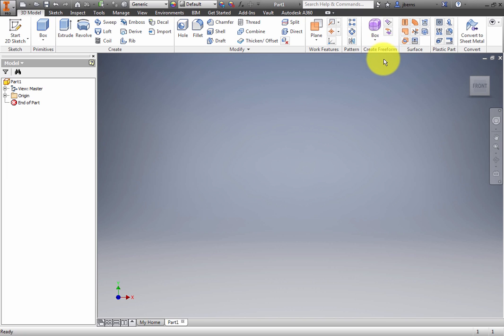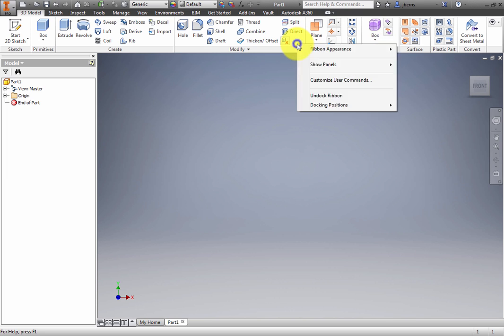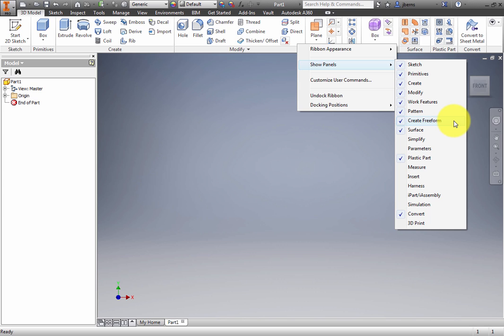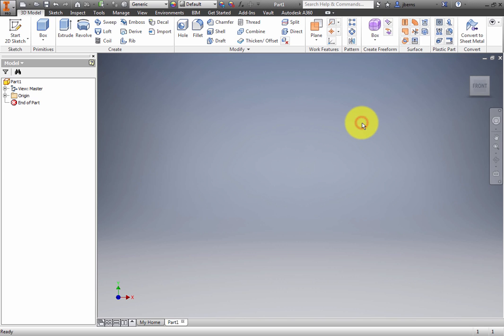If not, right-click the Ribbon, click Show Panels, and select the Create Freeform panel from the list to enable the 3D Model tab on the Ribbon.